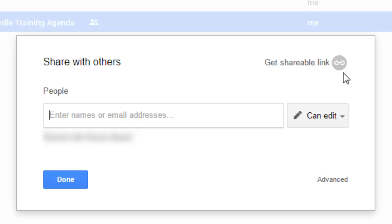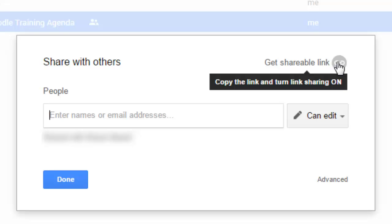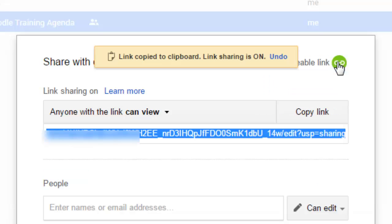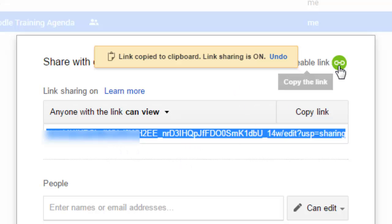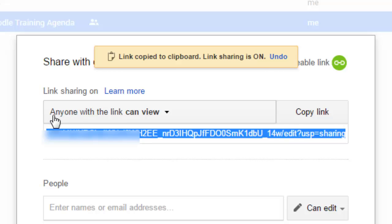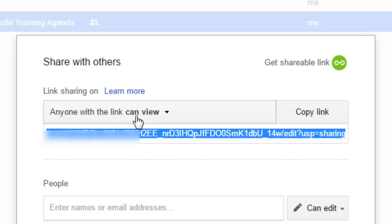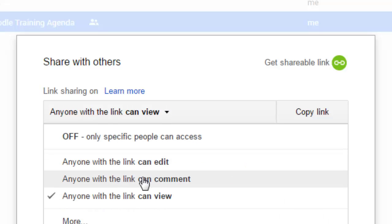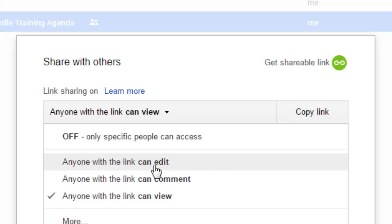First one is to get a shareable link. If you click on get shareable link, it automatically copies it to your clipboard or you can highlight and copy it here. And there are some rules regarding that link that show up. First of all, right now it's set to anyone with the link can view. I can click on this drop down menu and change that so that if I want others to edit that document, they can.